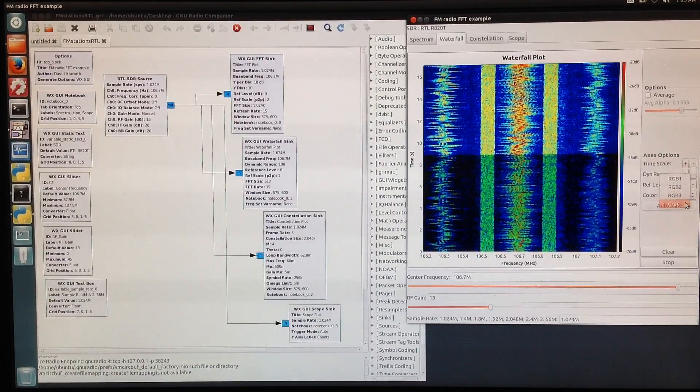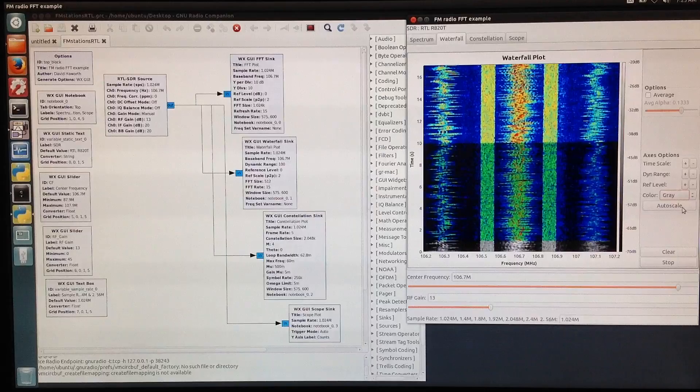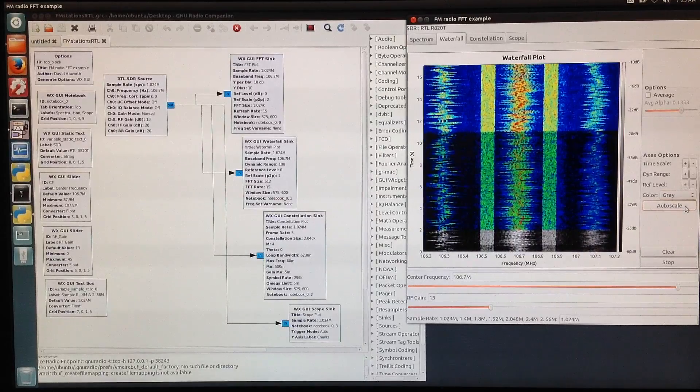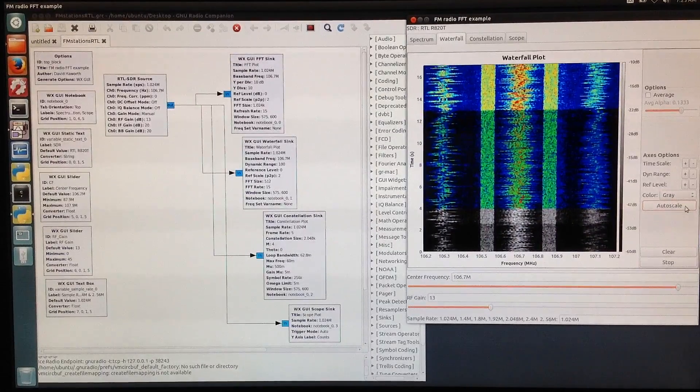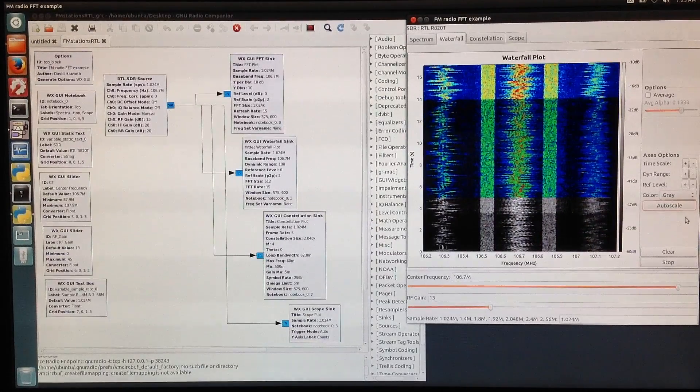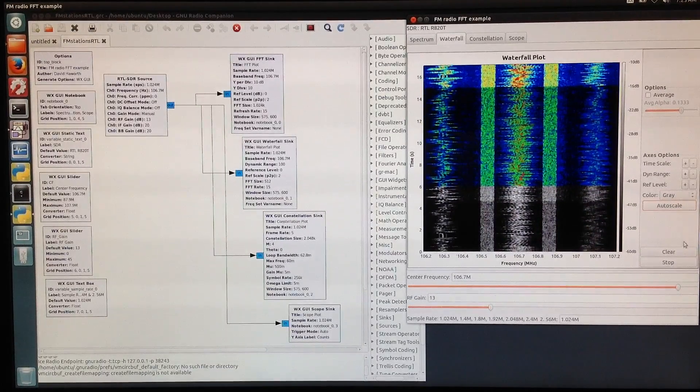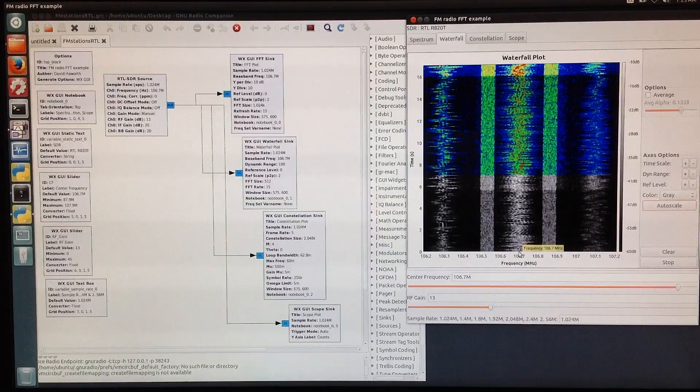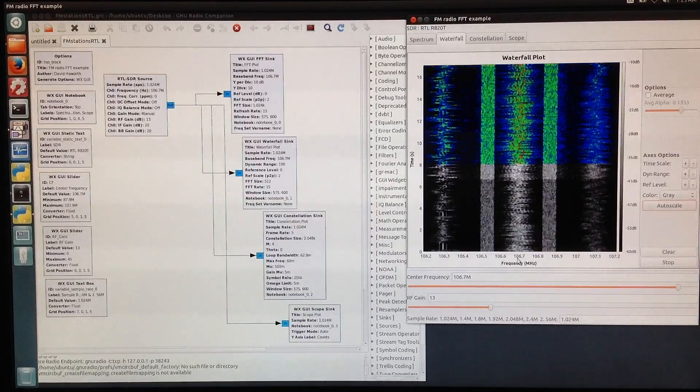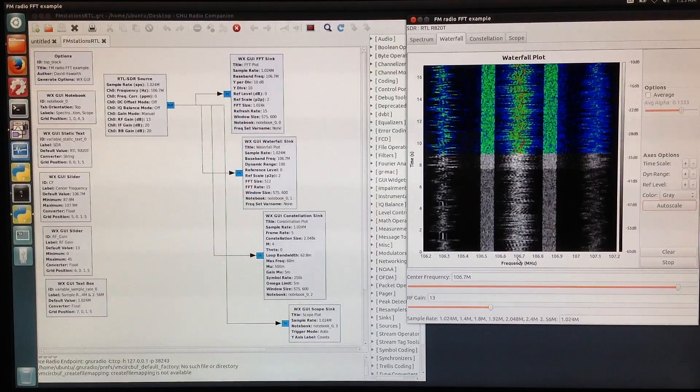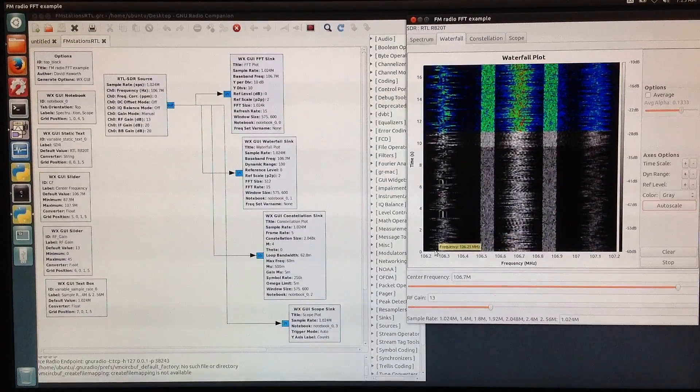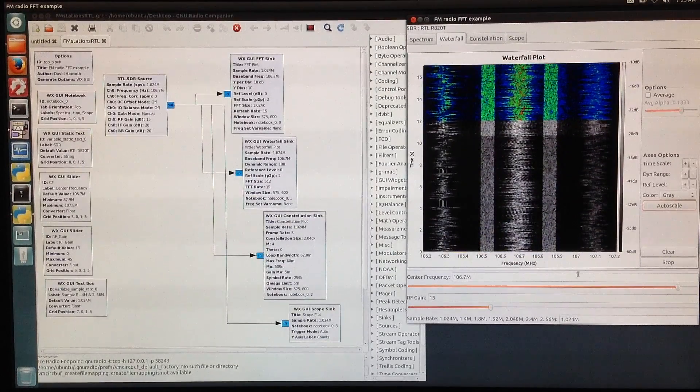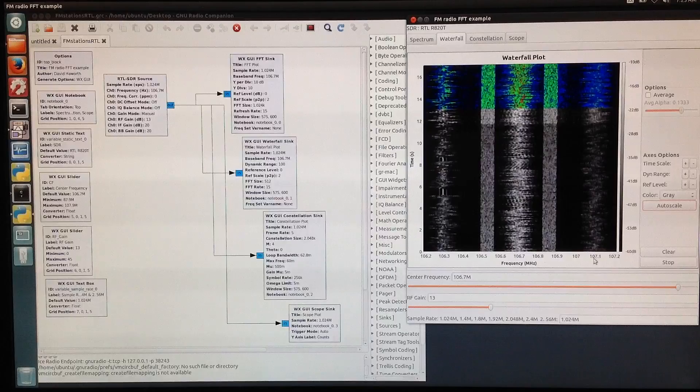We also have a grayscale. On the grayscale again, we can see the primary station at the center frequency, its sidebands here, and adjacent FM stations.